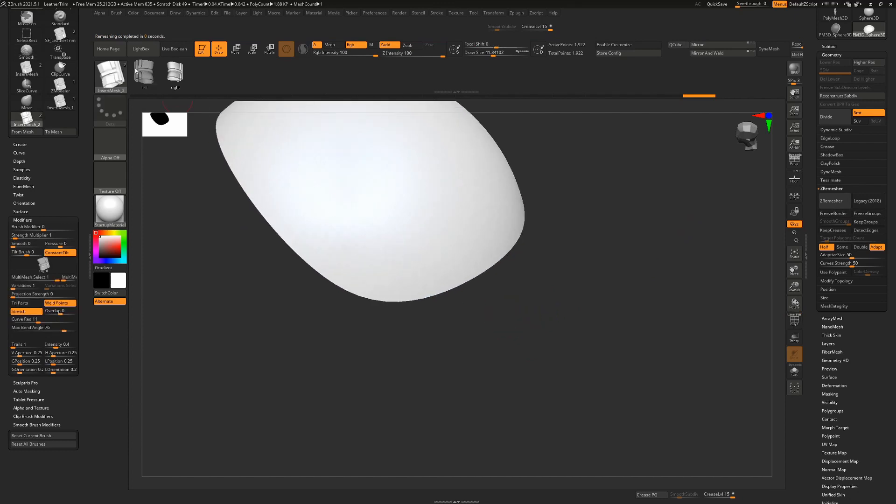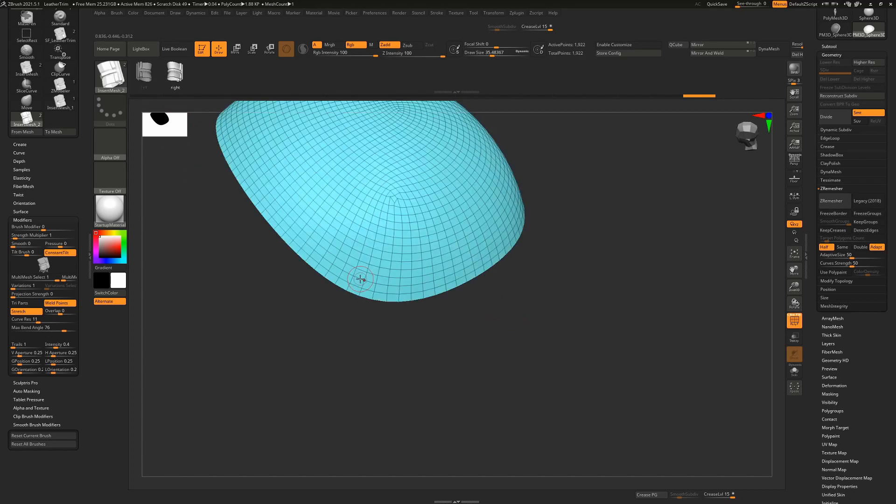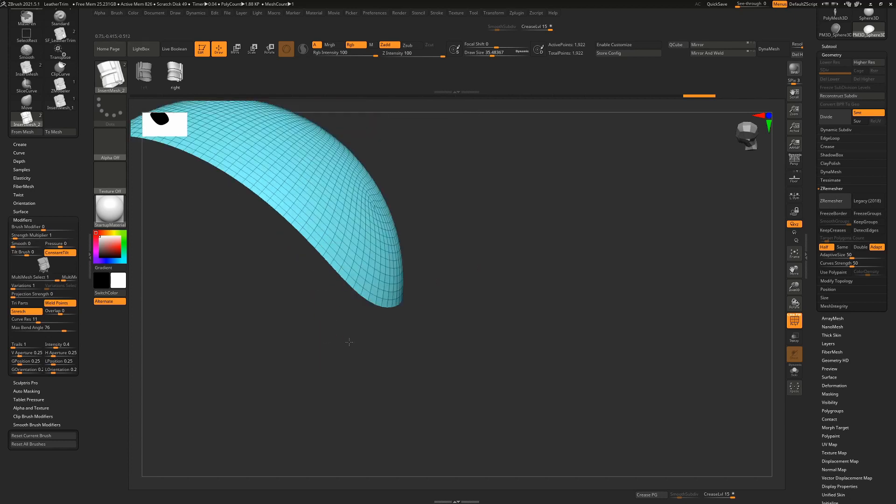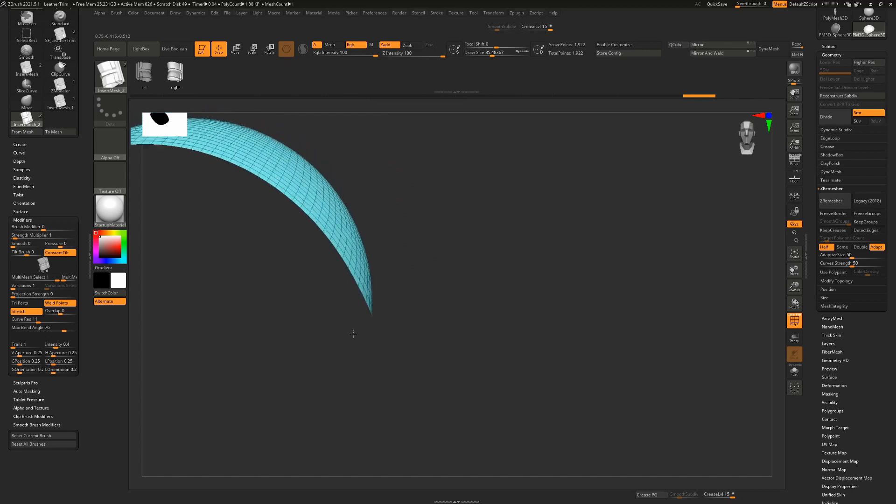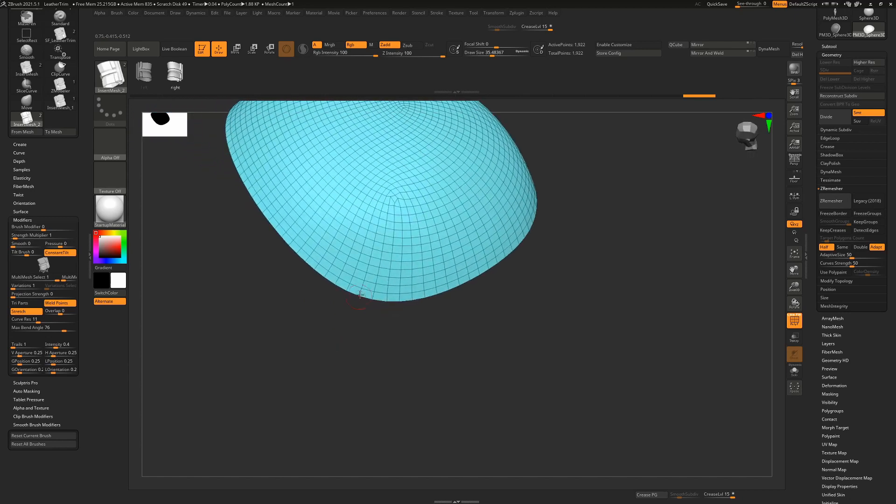But from here, I still have my brush selected and ZBrush curve brushes will work with borders as well as with poly groups and with creased lines. So in this instance, all I have to do, because I have an open border, this is an open piece of geometry here.